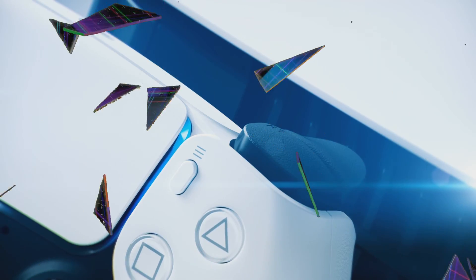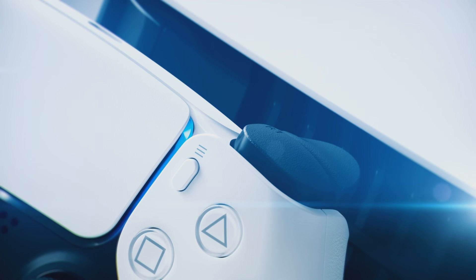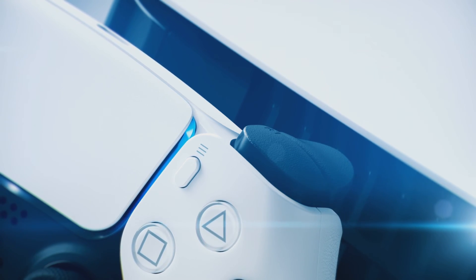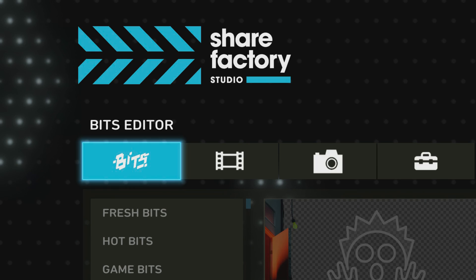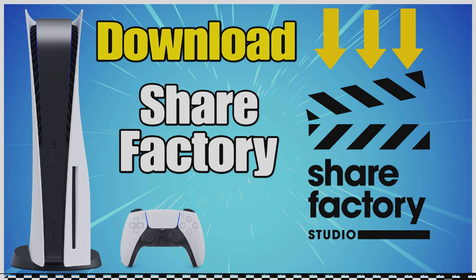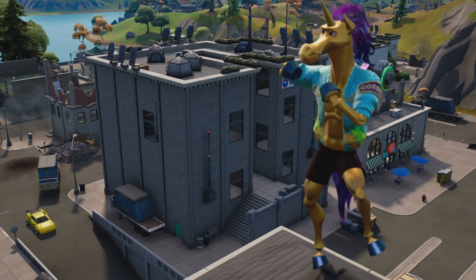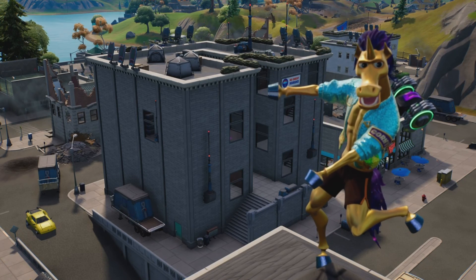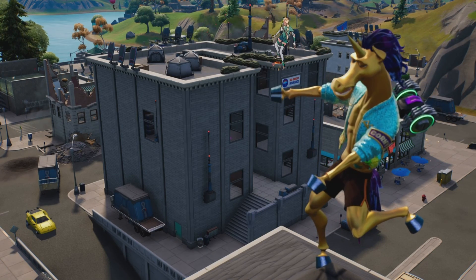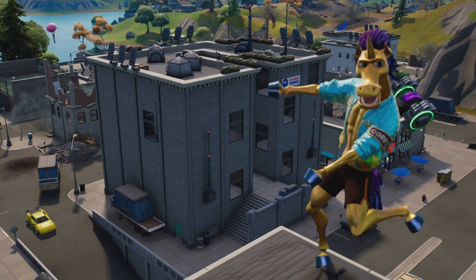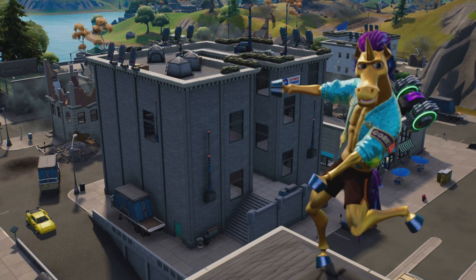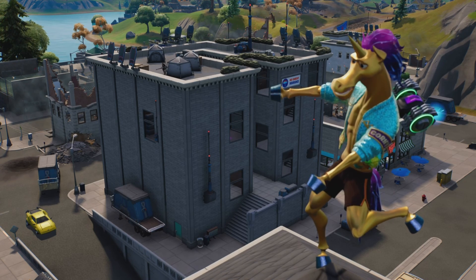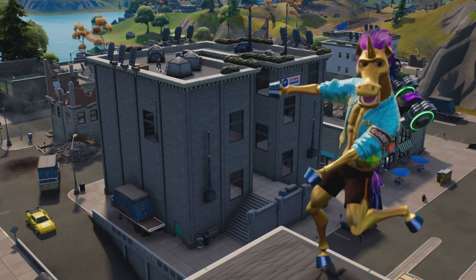If you haven't got Share Factory Studio on the PS5 yet, then do download it. If you're not sure how to do it, I have a video on it and I'll link that in the description for you. I hope you do start using Share Factory, and any questions do ask in the comments. Thanks very much for watching and bye!